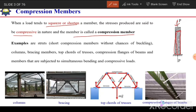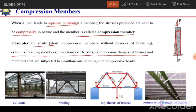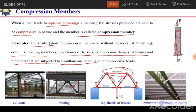In structures, examples of compression members are struts (short columns), columns or long columns, bracing members, top cord of trusses, compression flanges of beams, and members subjected to simultaneous bending as well as compressive load. Here we have columns, bracing which can be in compression, the top cord and certain members in compression, and similarly in a beam the top flange will be in compression. These are the different members which can be under compressive load in steel structures.